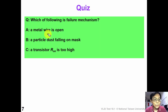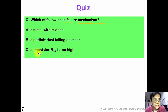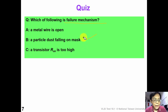Now it's time for a quiz. Which one of the following is a failure mechanism? A: a metal wire is open. B: a particle of dust falling on a mask. C: a transistor R-on is too high. The answer is B. A particle of dust falling on a mask is a physical process that causes the defect, so it is a failure mechanism.